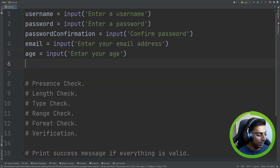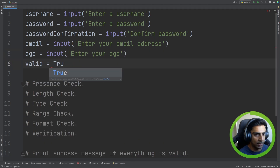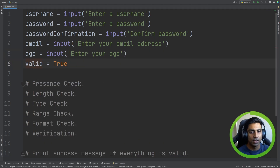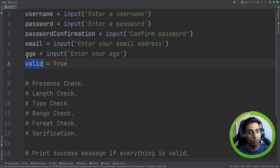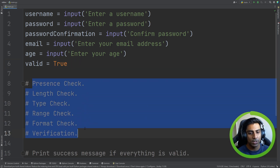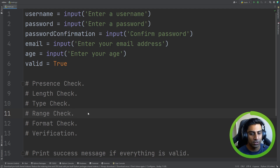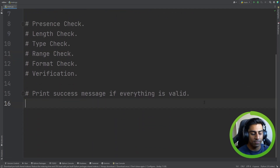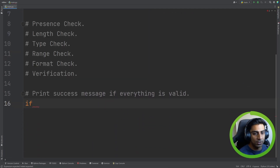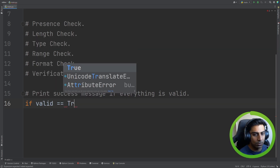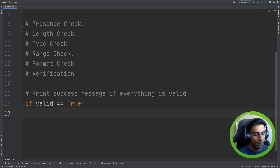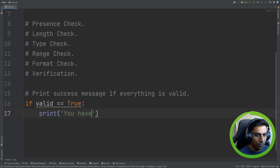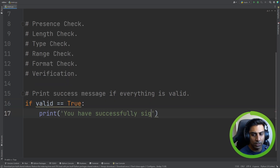The first thing we're going to do is create a new variable and set it to true. The name of it is 'valid', and it represents the state of our program. By default we're saying the state is true, but if any of these checks fail, then we can set the state to false. We can use that variable down here to print out the appropriate message — so if valid equals true, then we print 'you have successfully signed up'.